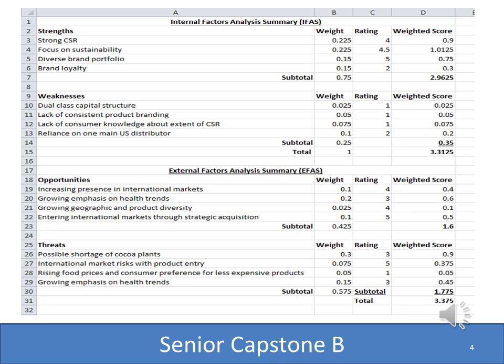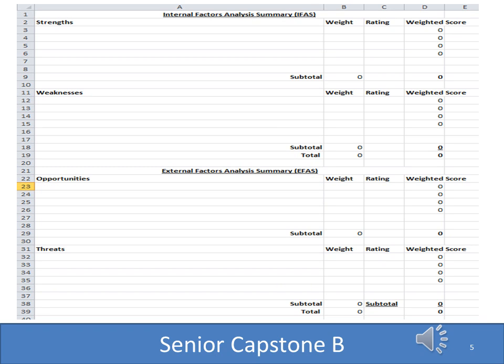As you quantify this, the blank sheet will help you come up with numbers as you assign weights to the strengths, weaknesses, opportunities, and threats found through your research. This is what the blank template looks like — there's the IFAS and EFAS, a column for strengths and weaknesses, a column for weight and rating, and the formulas are already done for your subtotals and weighted scores. To correct something from a previous slide: your ratings need to be between one and five, not zero and five.